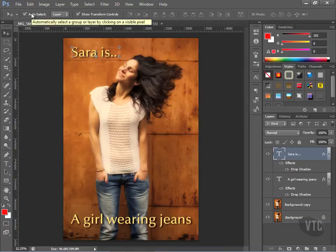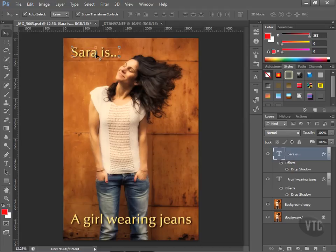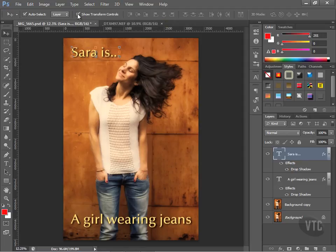I almost leave Auto Select on all the time unless I know I'm only going to be working on one layer. Show Transform Controls — you'll notice the nodes appear when the layer is chosen. If I turn this off, the nodes go away. Two reasons why this is a good thing to leave checked. Number one, it helps you identify the area in the image that's chosen without having to come over to the Layers palette and look it up and then go back.